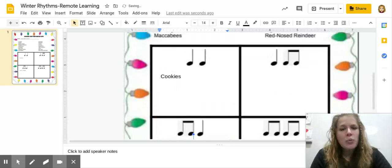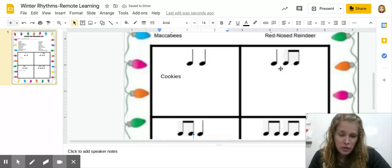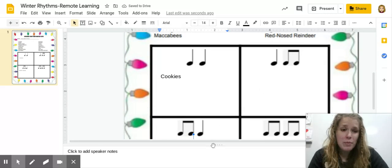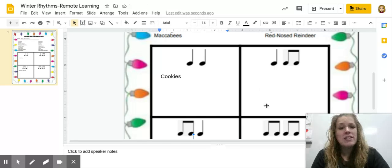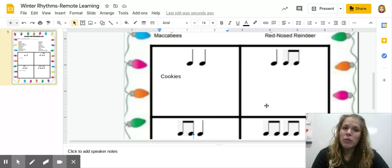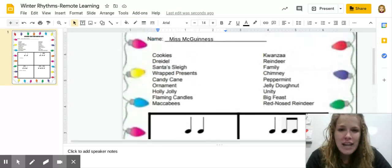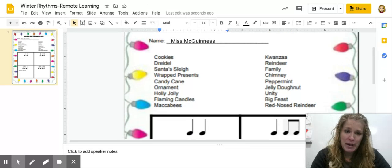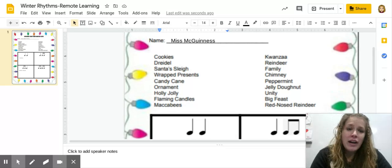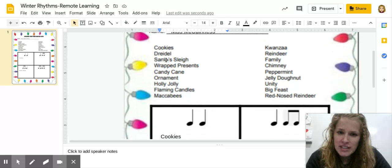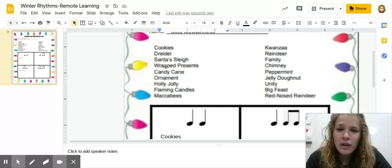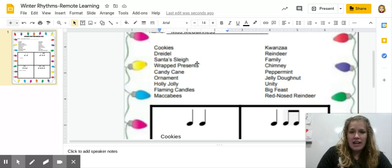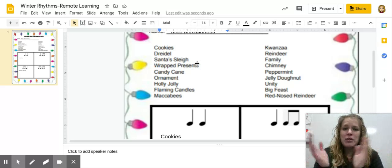So when it comes to the ones with three syllables, you want to try both. Whichever one sounds correct, it's going to be the right one. So say it both ways. See which one works better. All right, let's see. We'll do another one together. We'll go for wrapped presents. That's our next one here. So wrapped presents.